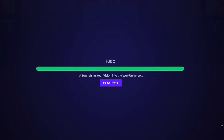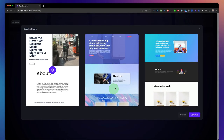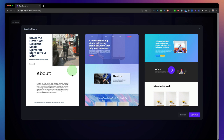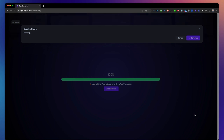Once it's done, you can select one of the available themes that you would like to use. I'm going to use this one, click on continue, and now it will create the website right in front of your eyes.